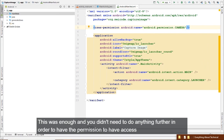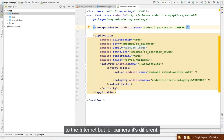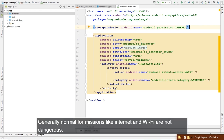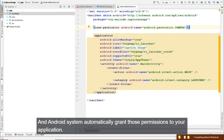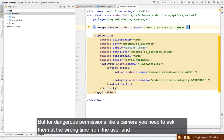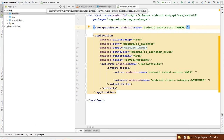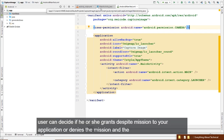For internet permission, just declaring it in the manifest was enough. But for camera it's different. Normal permissions like internet and Wi-Fi are not dangerous, and the Android system automatically grants those. But for dangerous permissions like camera, you need to ask for them at runtime from the user, who can then grant or deny.